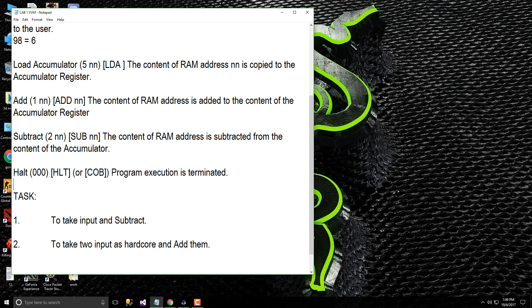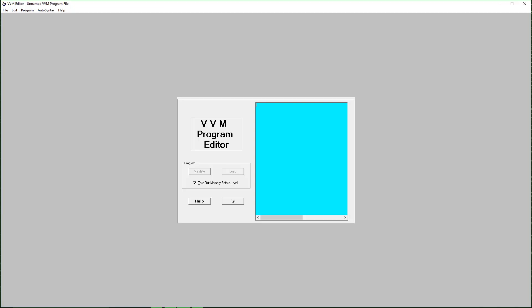Now we are moving to the task. Our first task is to take input and subtract. Let's start making this program. First we want to take input from the user, we use IN for input. Then we gonna store it in some RAM place, STO for store at 95 position.